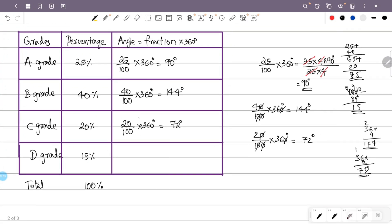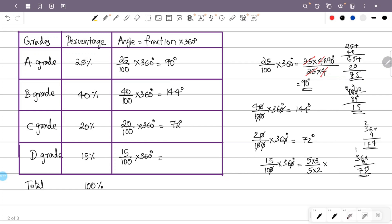For D grade, the percentage is 15 and the total is 100. The angle is 15 by 100 into 360 degrees. That is 15 by 100 into 360. We get 3 into 18, which is 54 degrees. So the angle for D grade is 54 degrees.